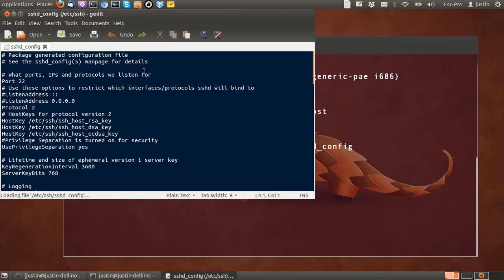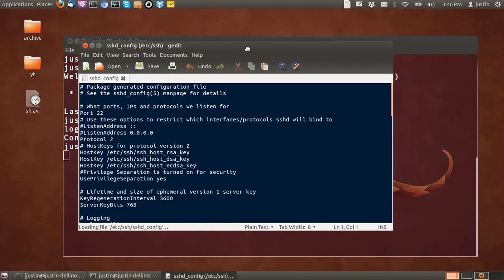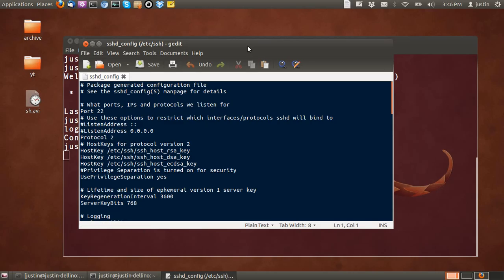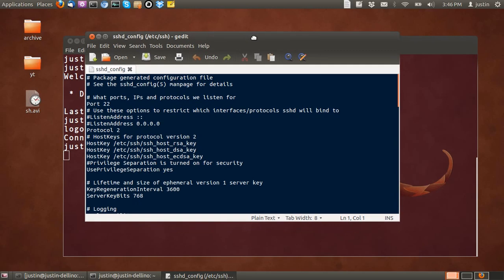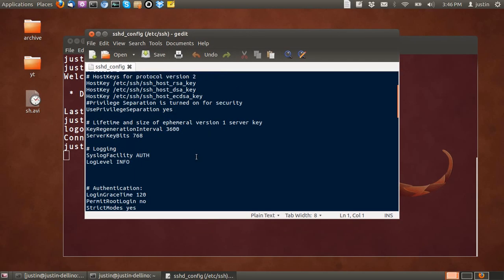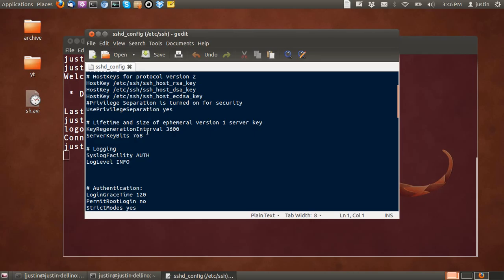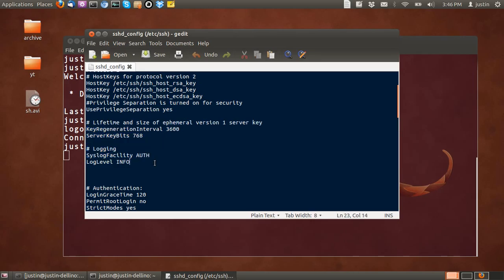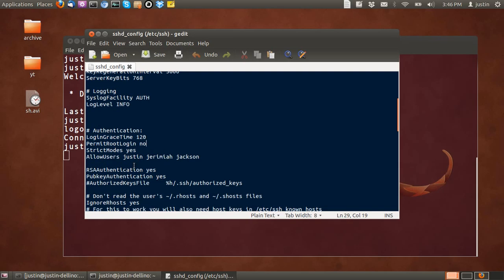Now from that point you can see a config file comes up with all the information, all the parameters stored in the config file. For example, you can see here the PermitRootLogin is no, which is good because you really don't want that to be yes at all. You only want yourself to be able to log in. And you can allow whichever users you want as well.